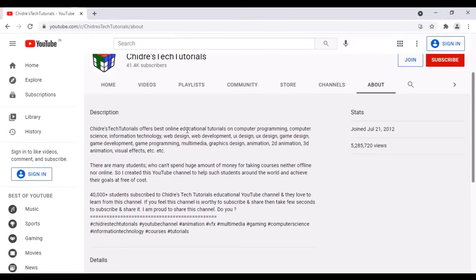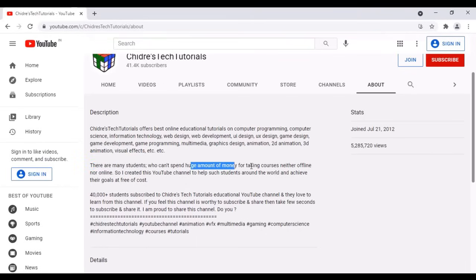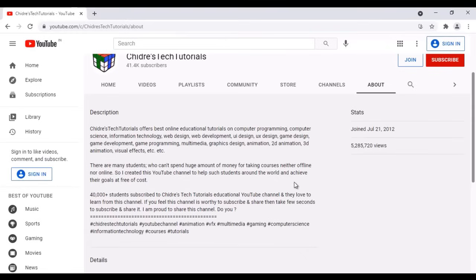Chitre's Tech Tutorials offers best online educational tutorials on computer programming, computer science, information technology, web designing, web development, game design, game development, and more. The main purpose of creating this channel is that there are many students who can't spend huge amounts of money for taking courses, neither offline nor online. So I created this YouTube channel to help such students around the world and achieve their goals at free of cost. All videos are available at free of cost. You can watch, learn and achieve your goals.